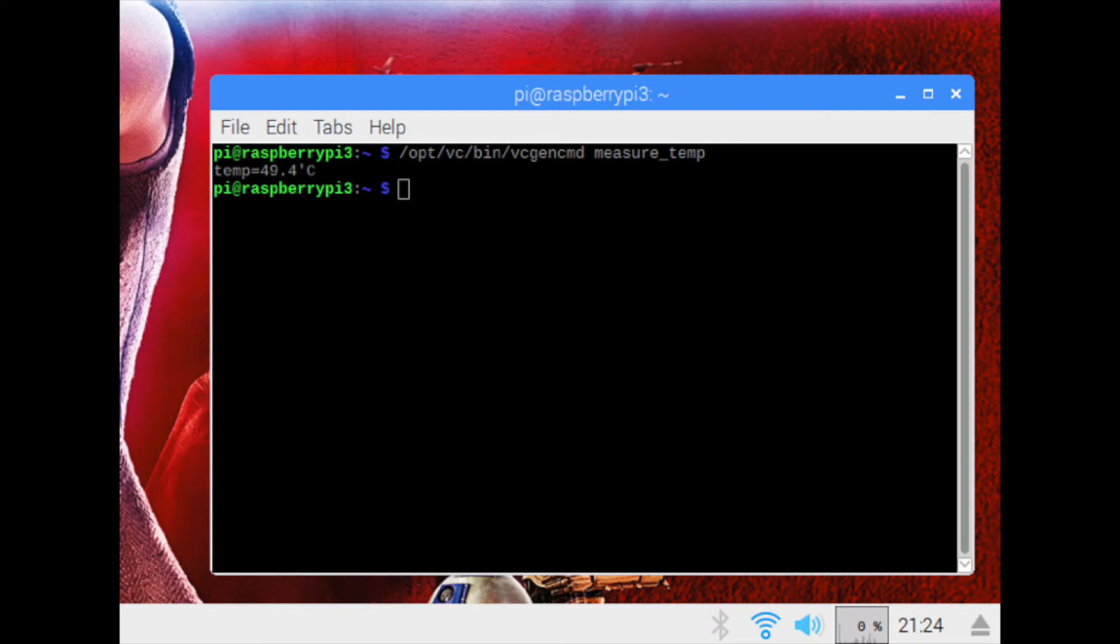As you can see here, the Raspberry Pi heats up pretty quickly. It's 49.9 degrees Celsius or about 120.9 degrees Fahrenheit, running no load at all. The ambient temperature in the room is about 23 degrees Celsius or 73 degrees Fahrenheit.